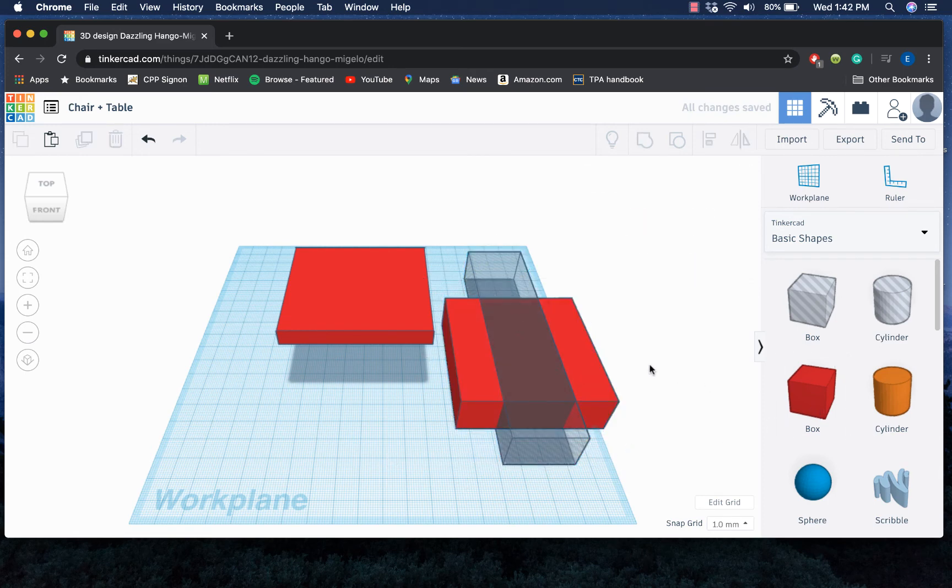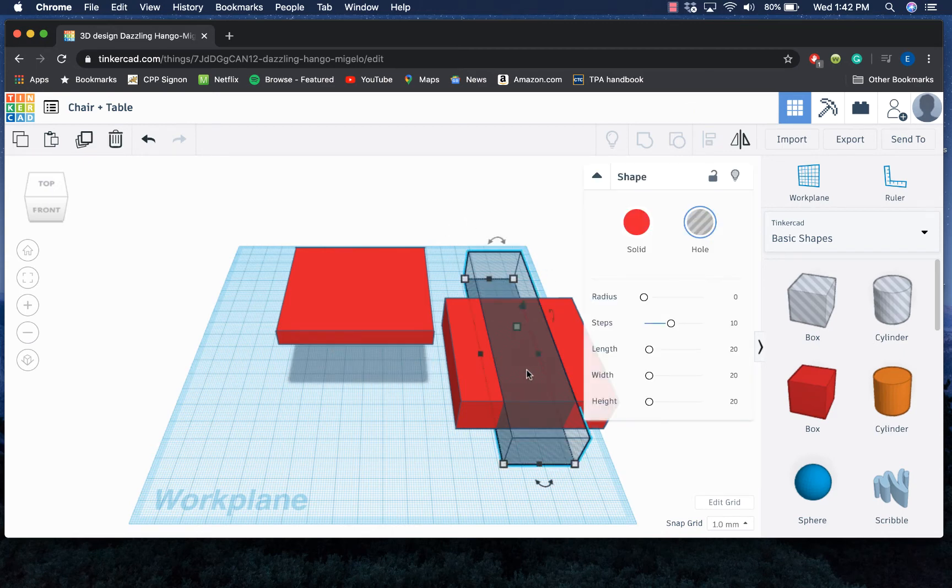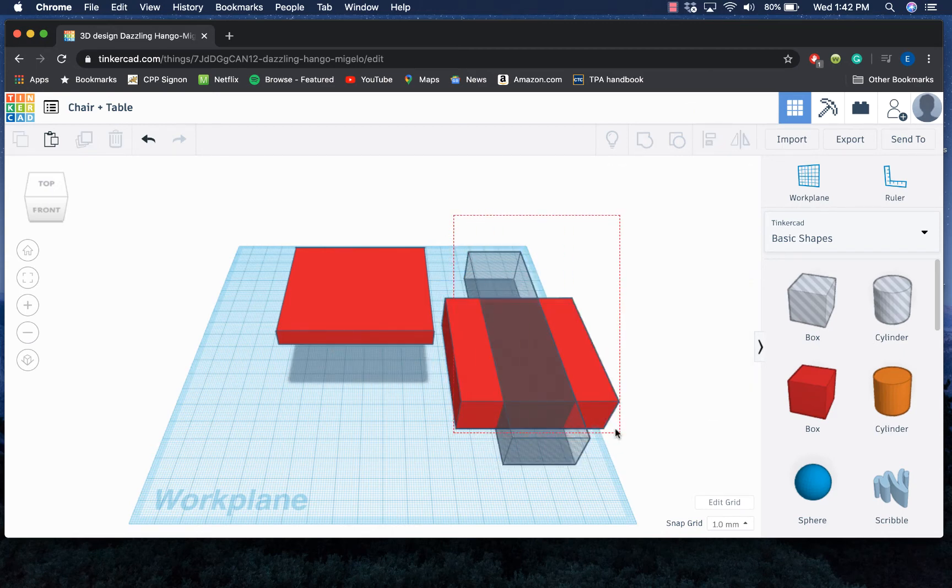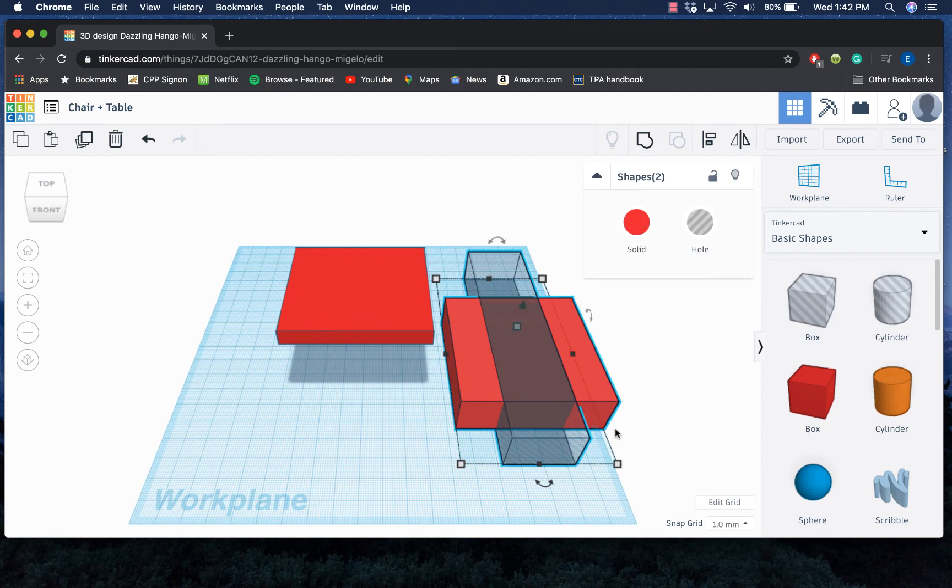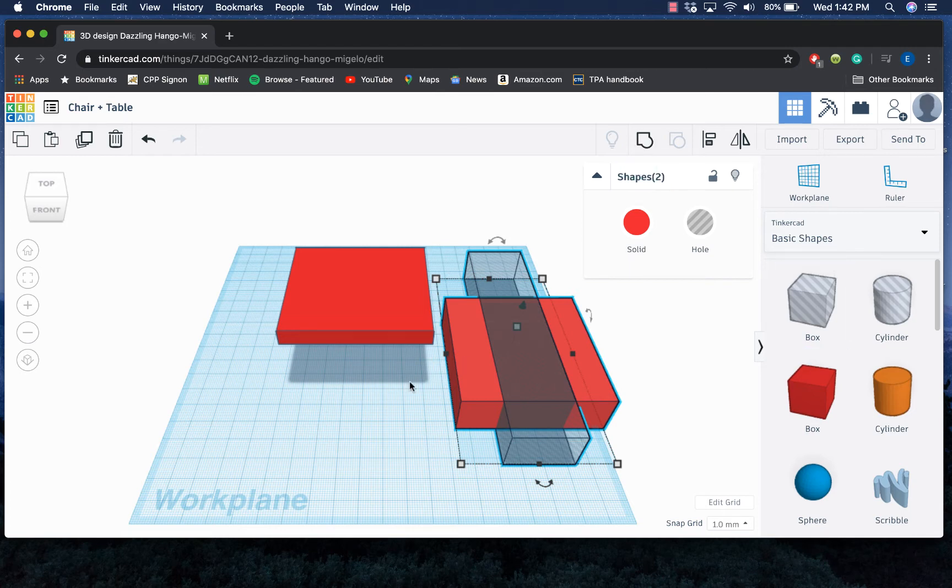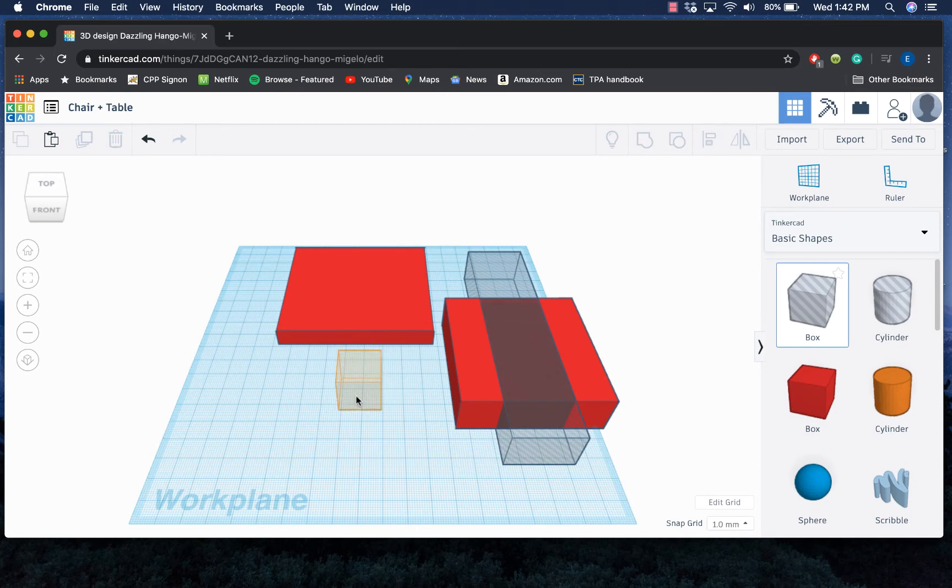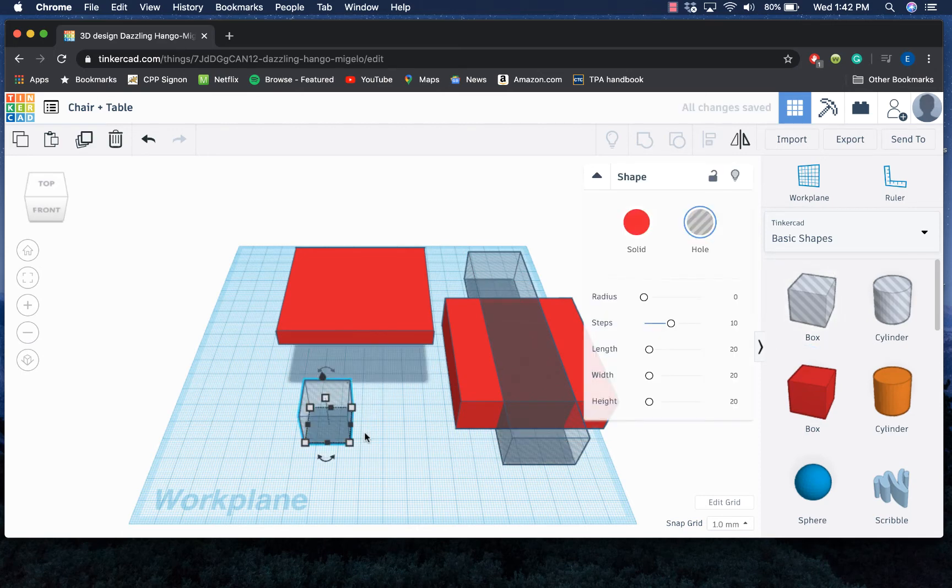Now if I went ahead and grouped both of these—so again I could click and then use shift to select the other, or I could just draw a box around both of them to have both of them selected—when I press group, that's when it really looks like these objects are being cut in half. I'm actually gonna wait to group because I want to go ahead and cut across vertically too.